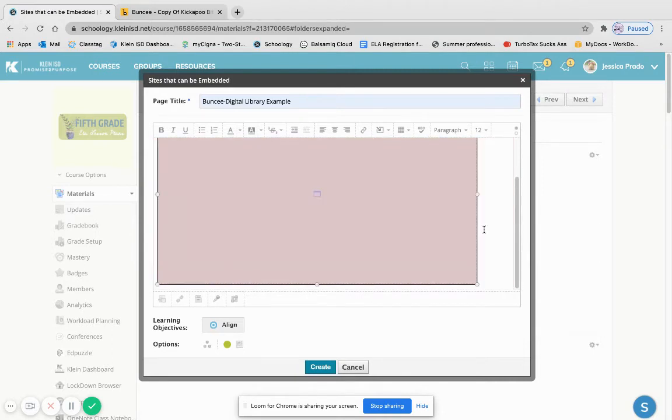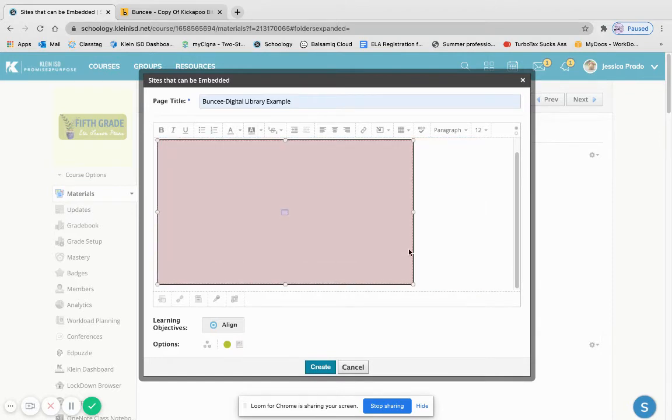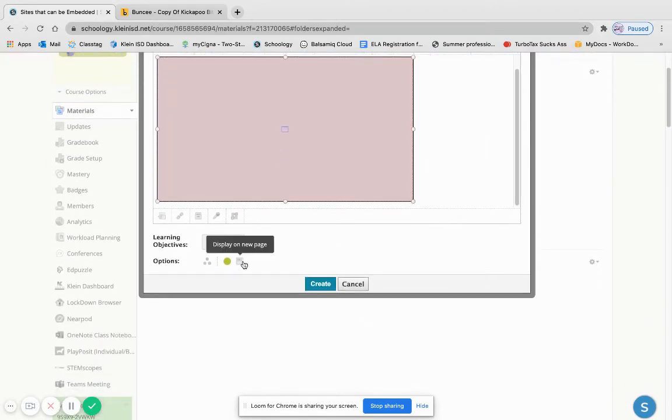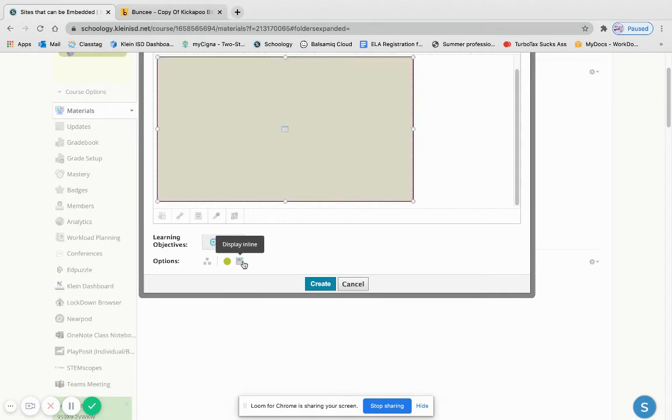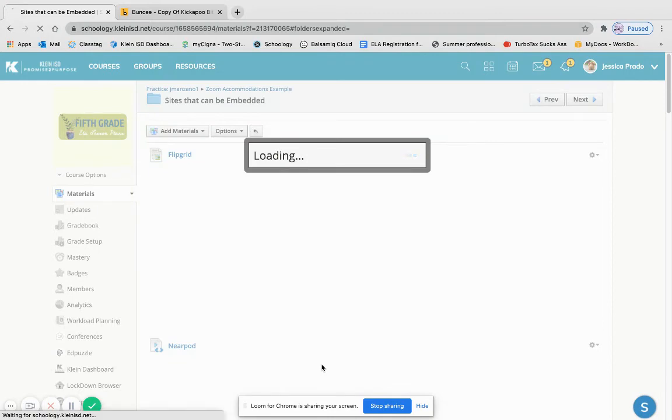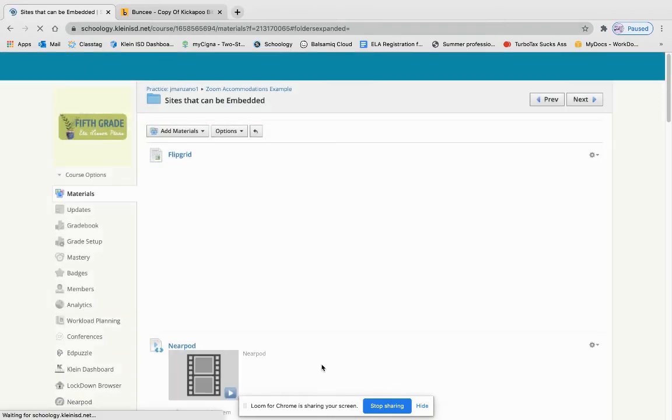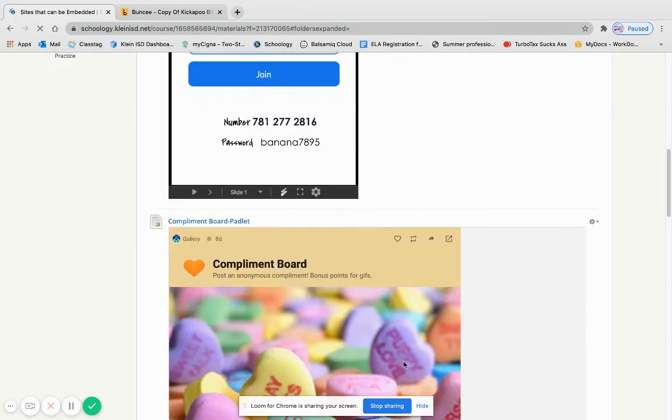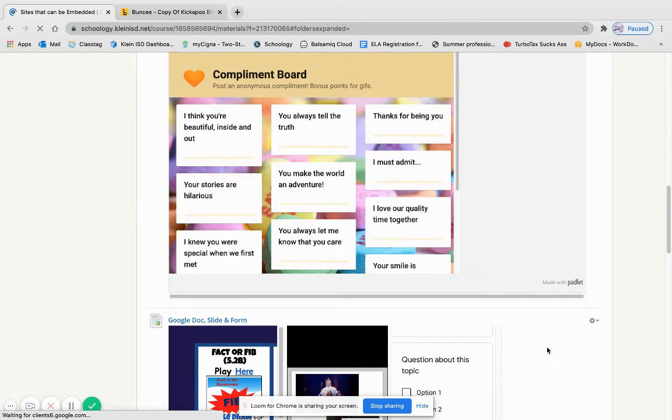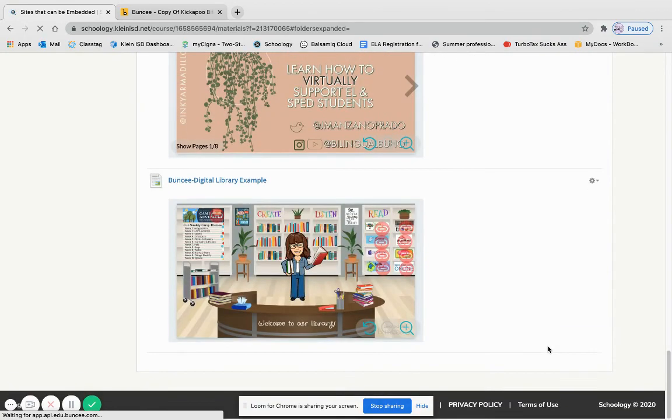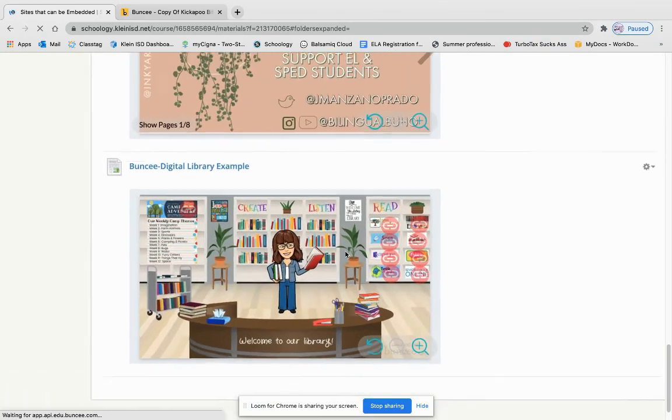Now here at the bottom I want it to display inline so as soon as my kids scroll down they're able to see a thumbnail of it, and if they want to get it bigger they can click. I'll press create. And in Schoology all the new products that you create go straight to the bottom and here we are.